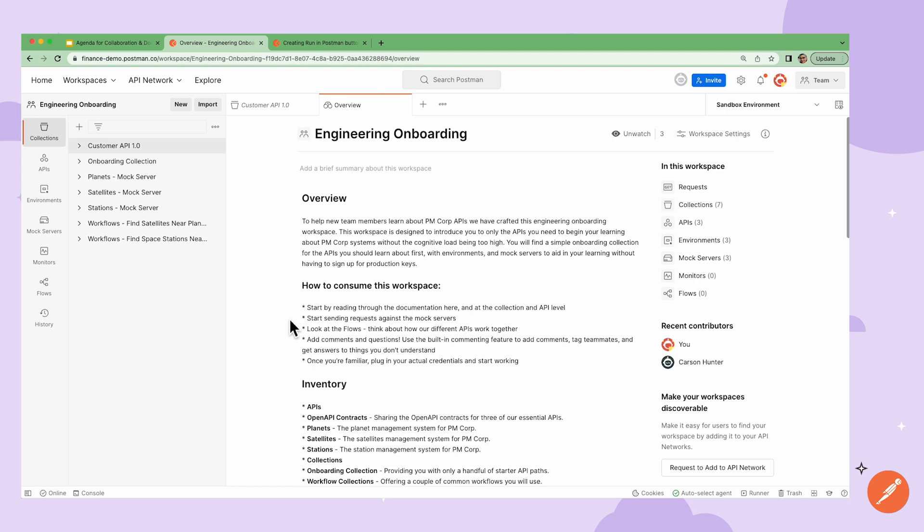They know what to do when they land here by reading the instructions that I've put together, like reading through the docs, using specific requests in a particular order, and so forth.